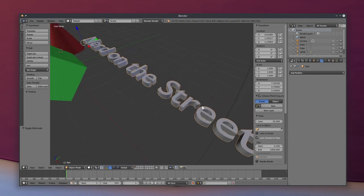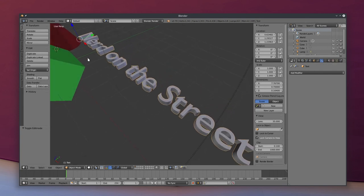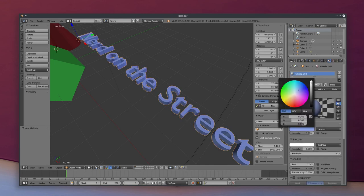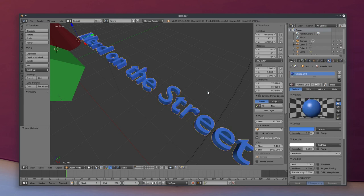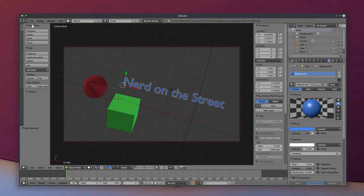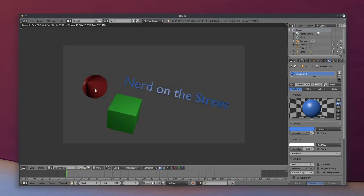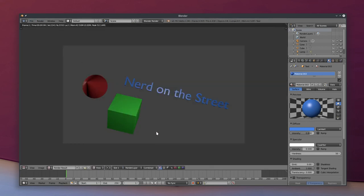So now we can go into the same materials section we did for our cube and cone over there. Click New, set a color — make it blue for Nerd on the Street. Now if we go into our camera, let's see what this looks like. Hey, look at that. Nothing like the intro at the beginning of this video, but like I said, these are the building blocks that I used to get there. I actually feel like I'm dropping way too much information way too quickly right now, so I'm going to go ahead and end the video here.